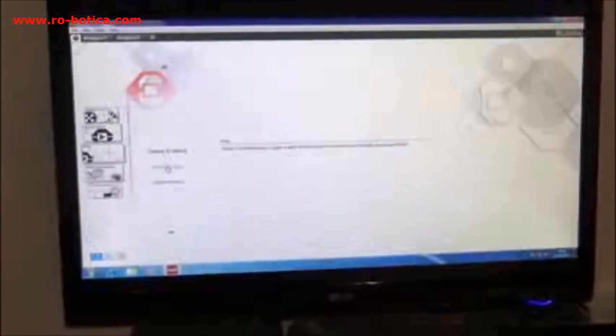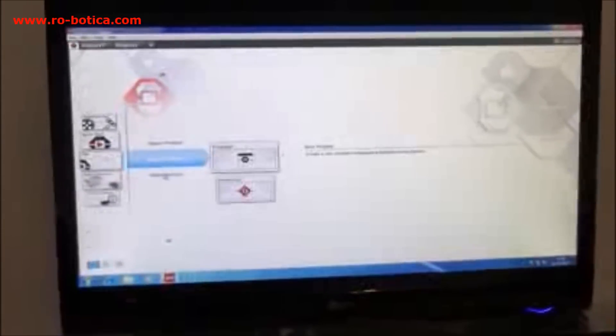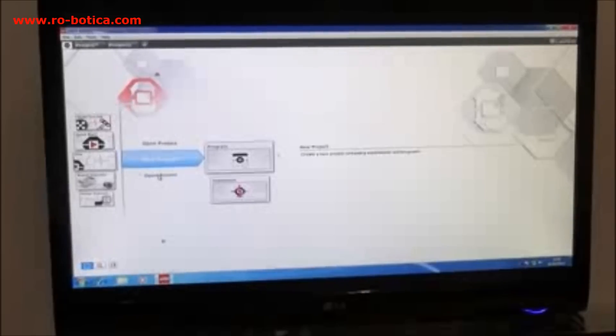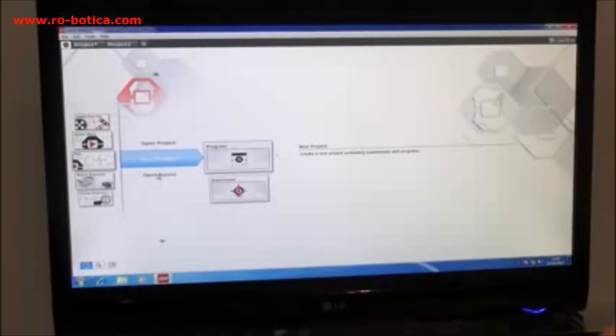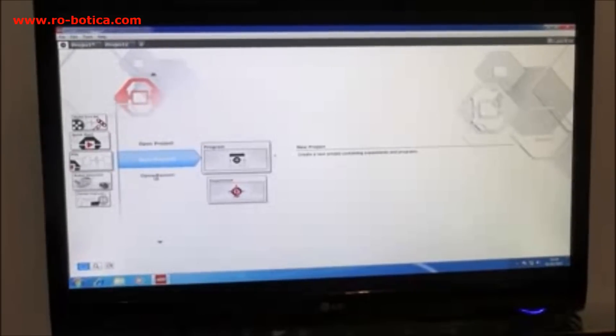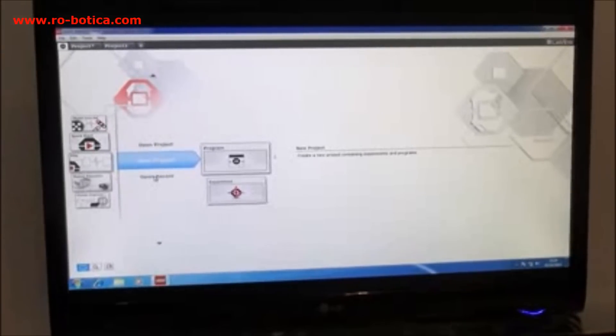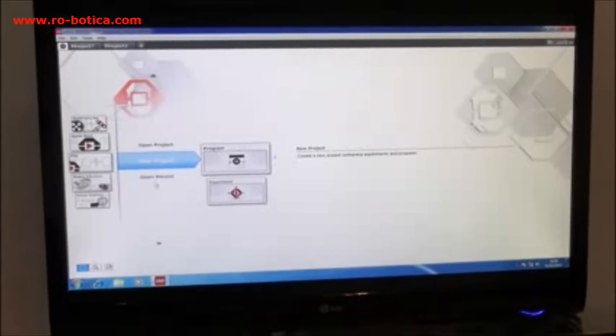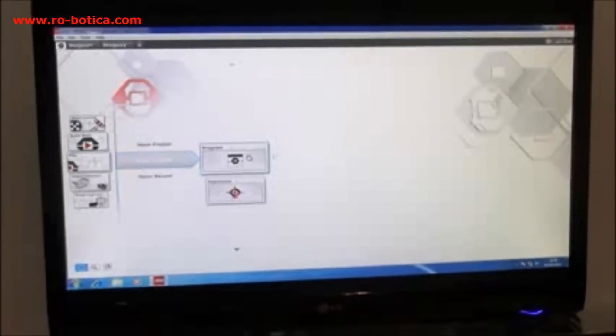In the software when we start a new project we don't call them programs anymore, we call them projects because we can save the programs we write and also the workbooks we create as well.